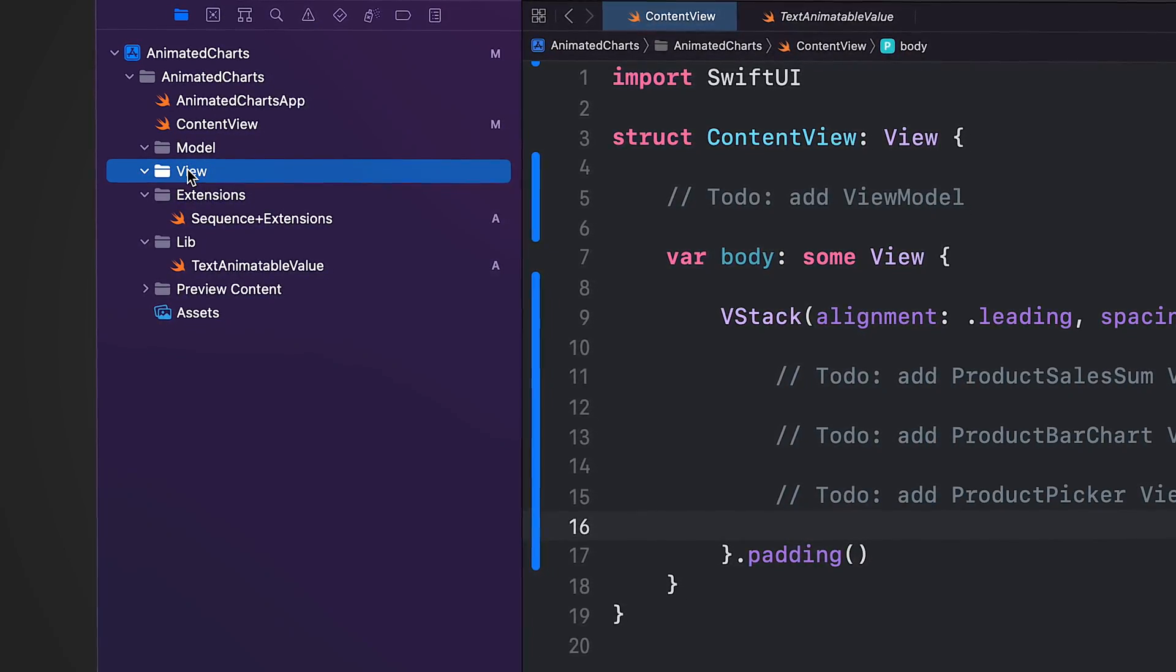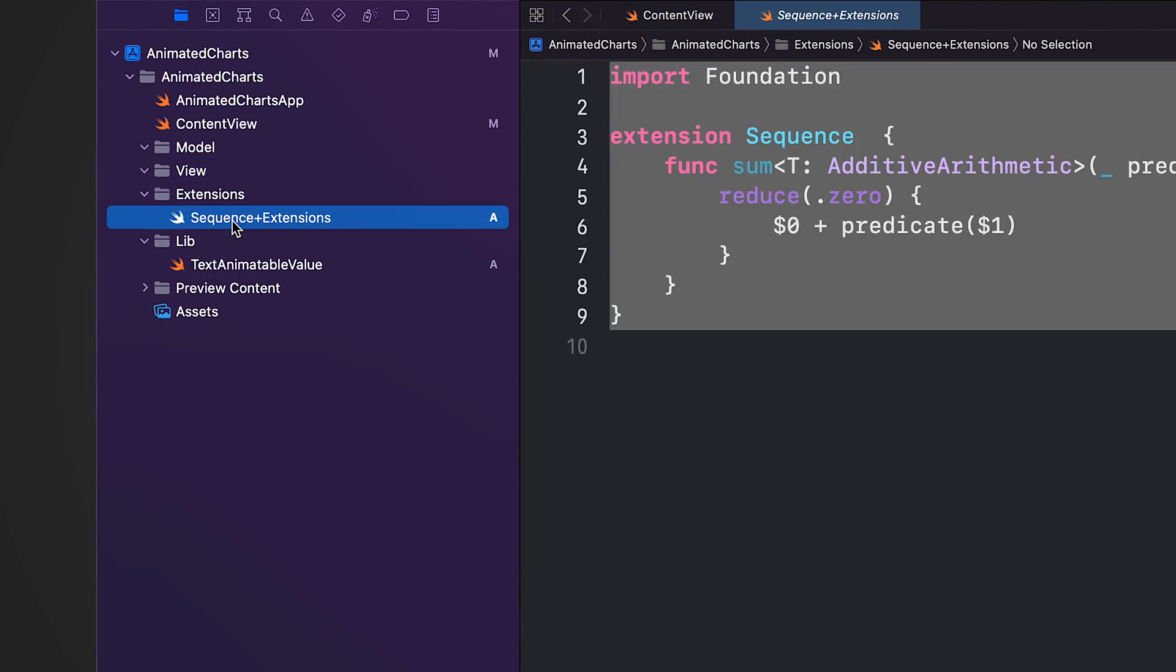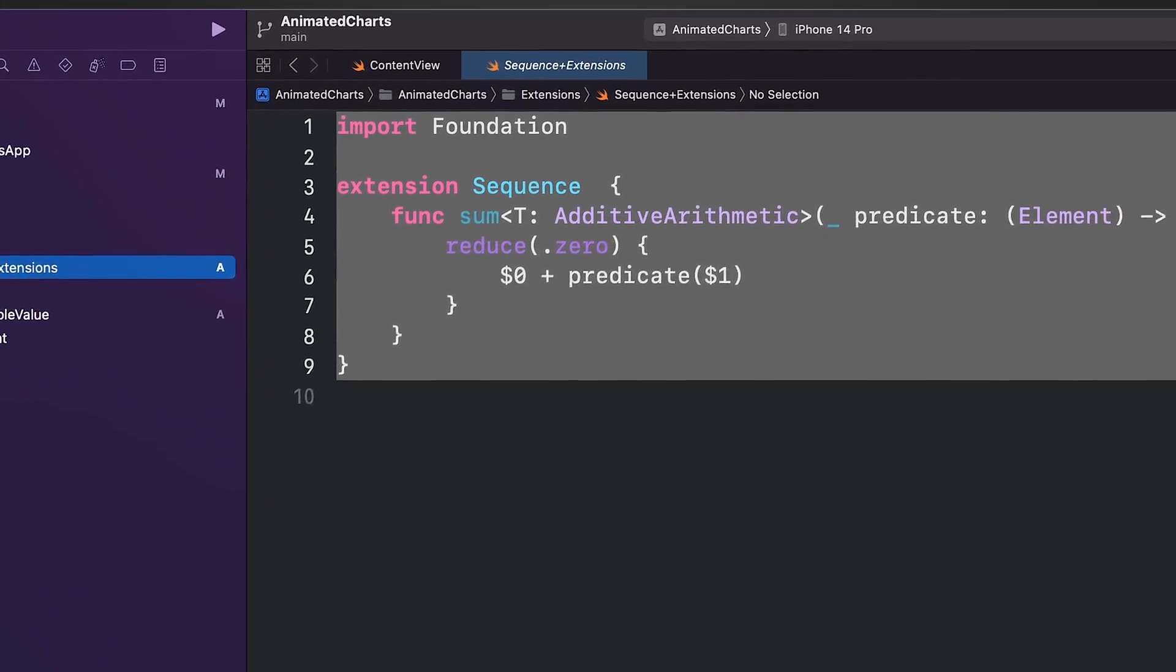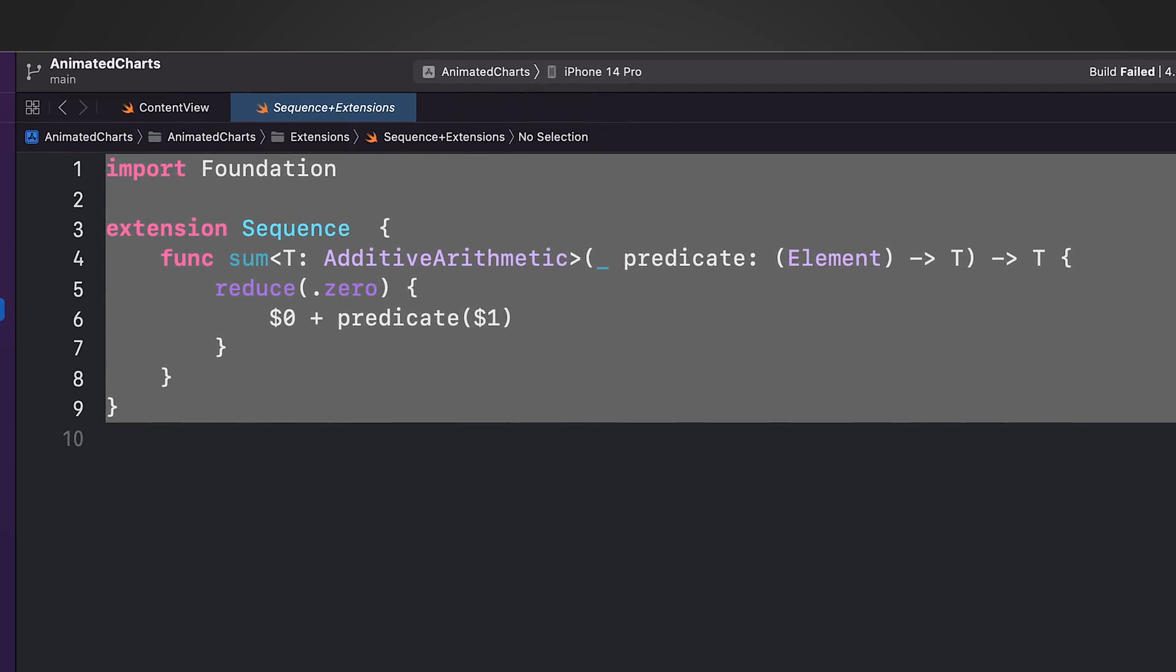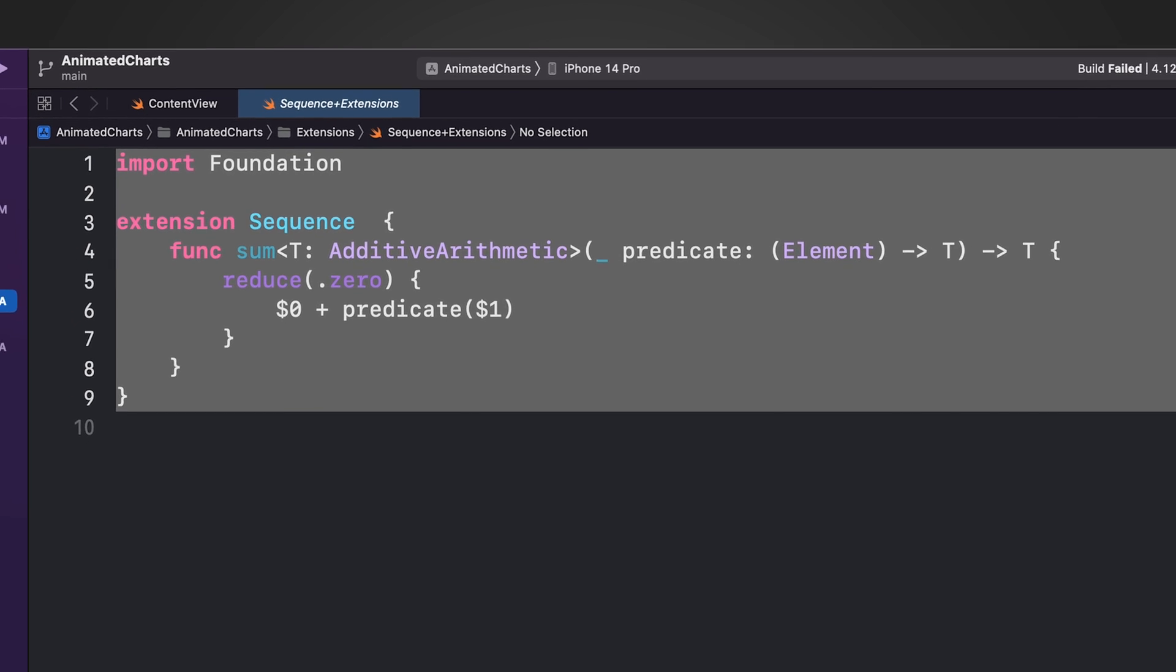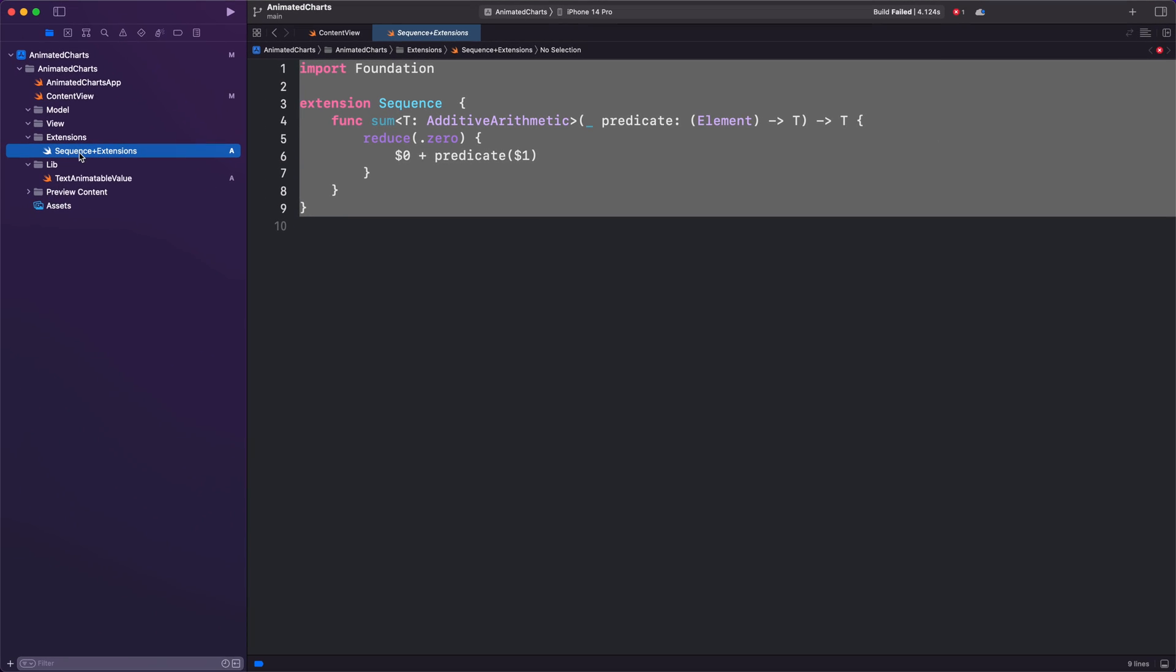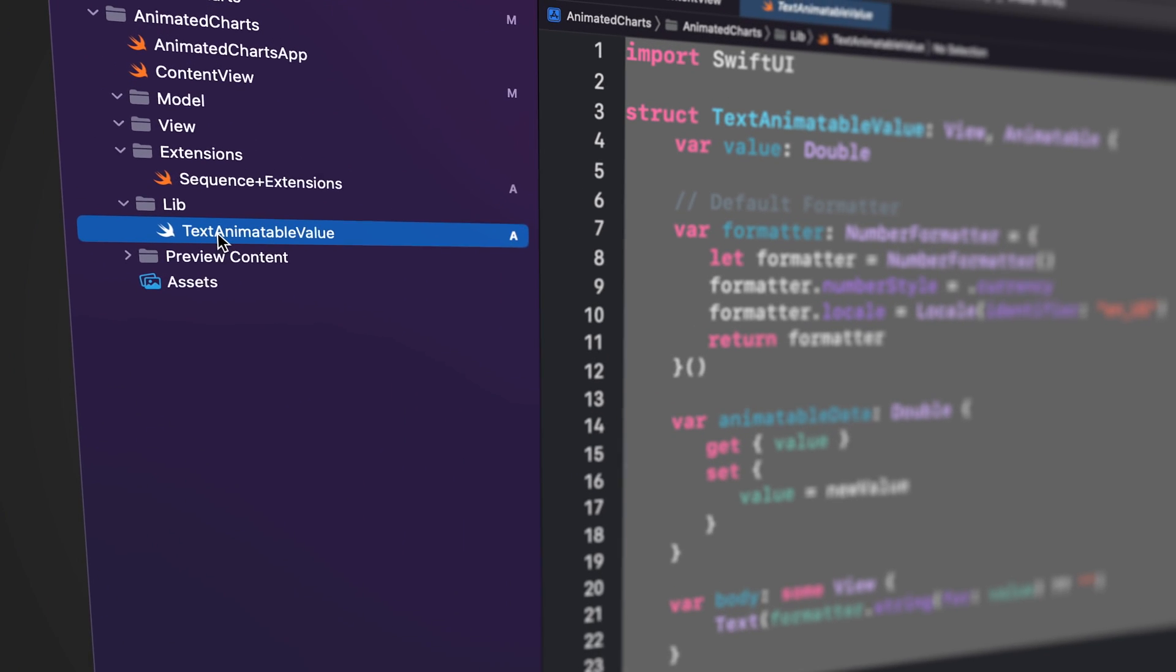Our extensions folder includes convenience files that add additional functionality to existing classes and structures. In our case, we have a sequence extension Swift file. It contains an extension on the sequence protocol that will help us easily calculate values related to our products. We will get back to it later.